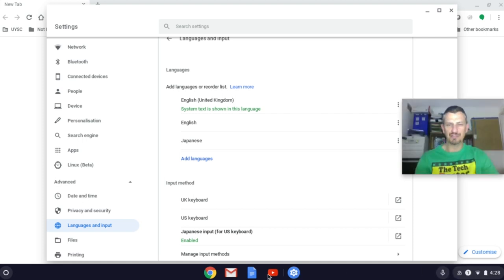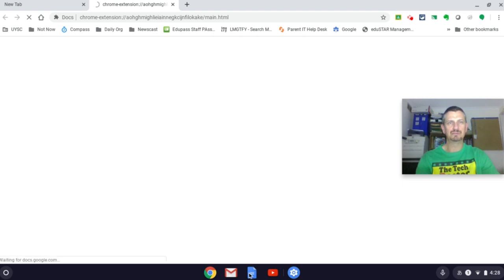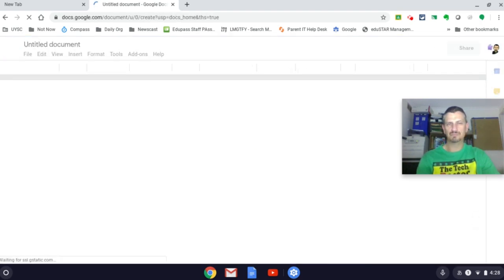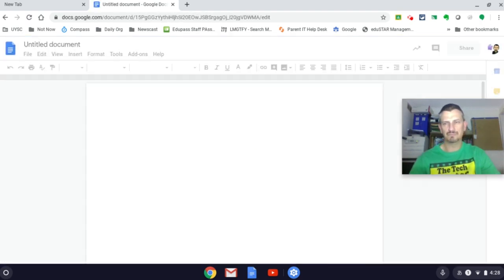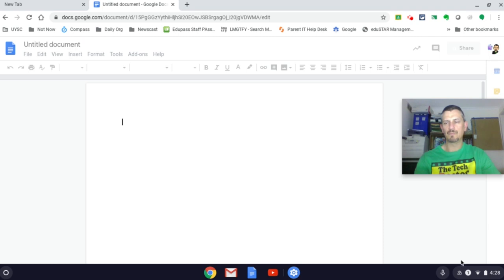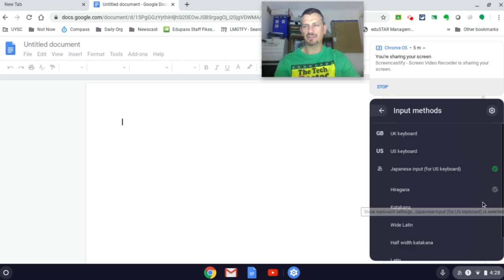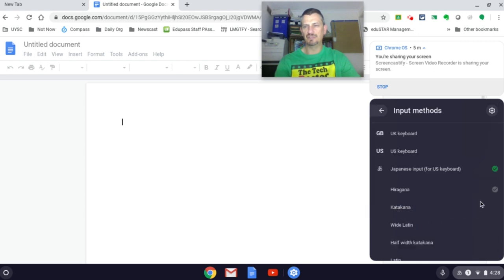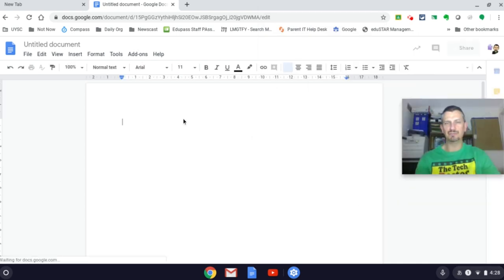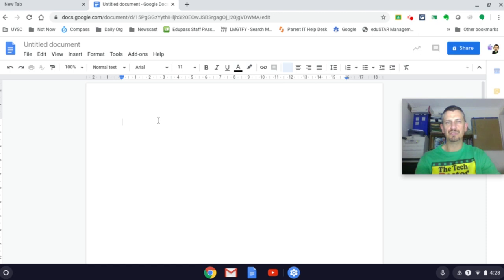To test this out we'll need a Google Doc. We then click on the Japanese character again and make sure we've got hiragana selected, which we do. So hopefully whatever we type in here will be in Japanese. And it is.